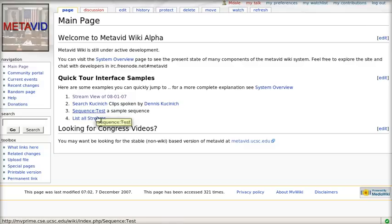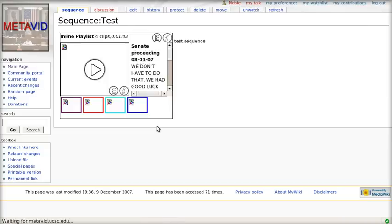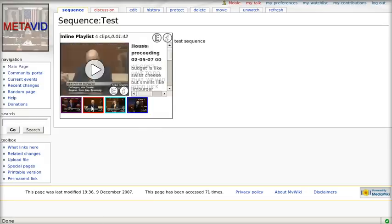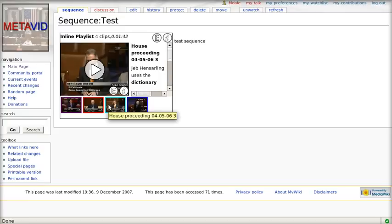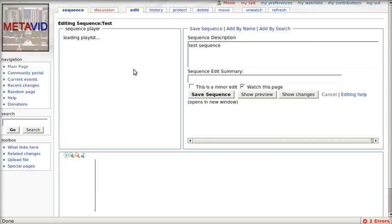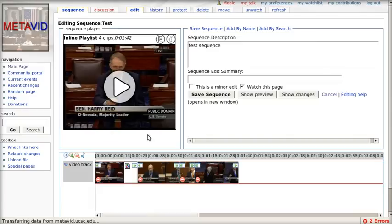Now we'll demo the sequencer. Essentially, the sequencer is for making playlists and keeping them versioned, with all the properties that we like about wikis. We can go ahead and edit this sequence and pull up the sequence editor.